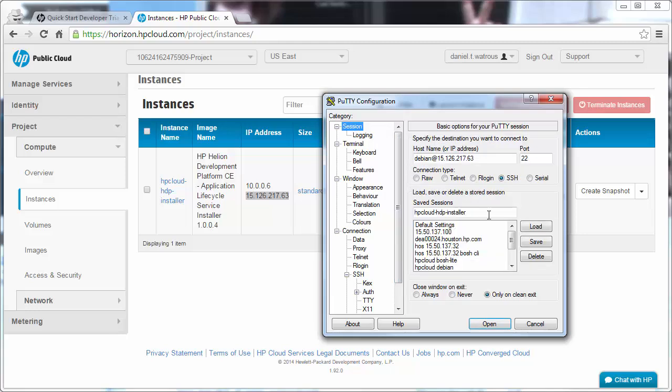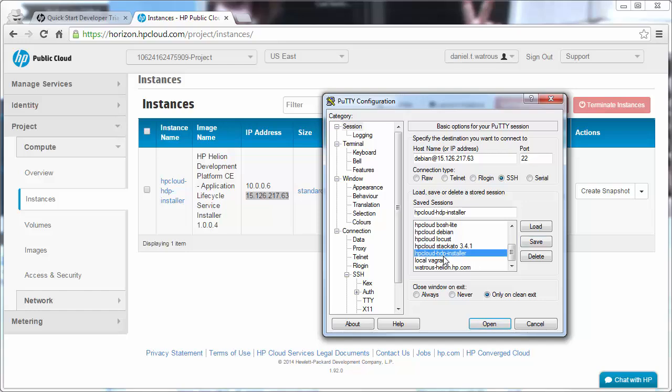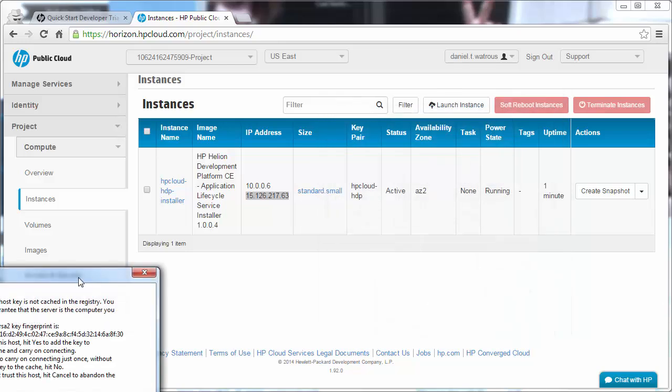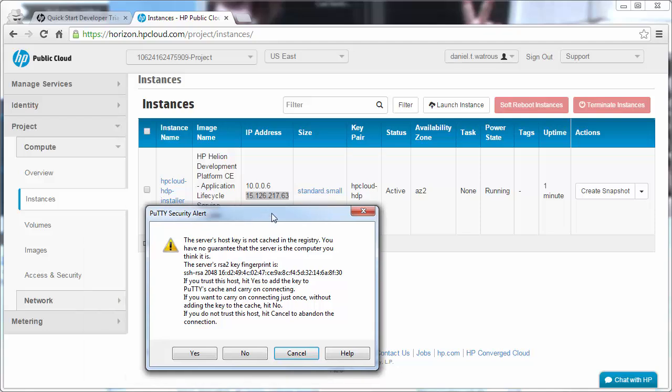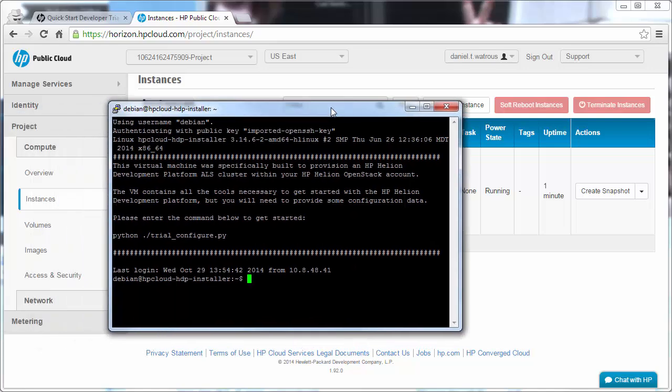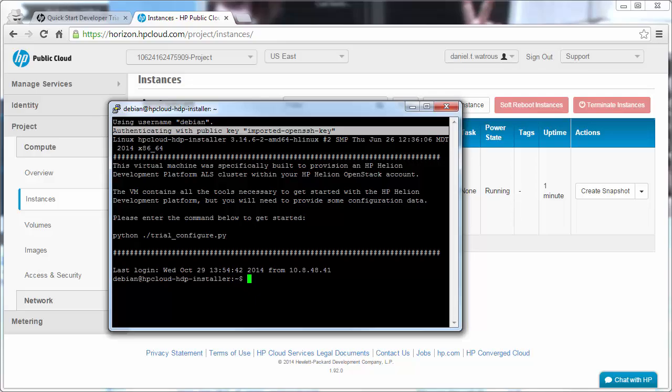If we come back here, we can save this session so that it's available to us in the future, and we click Open. The first time you connect to the server using PuTTY, it will alert you to the fact that this server's host key is not cached in the registry. You can safely click Yes, at which point it will log in. And you'll notice that the authentication made use of the key.